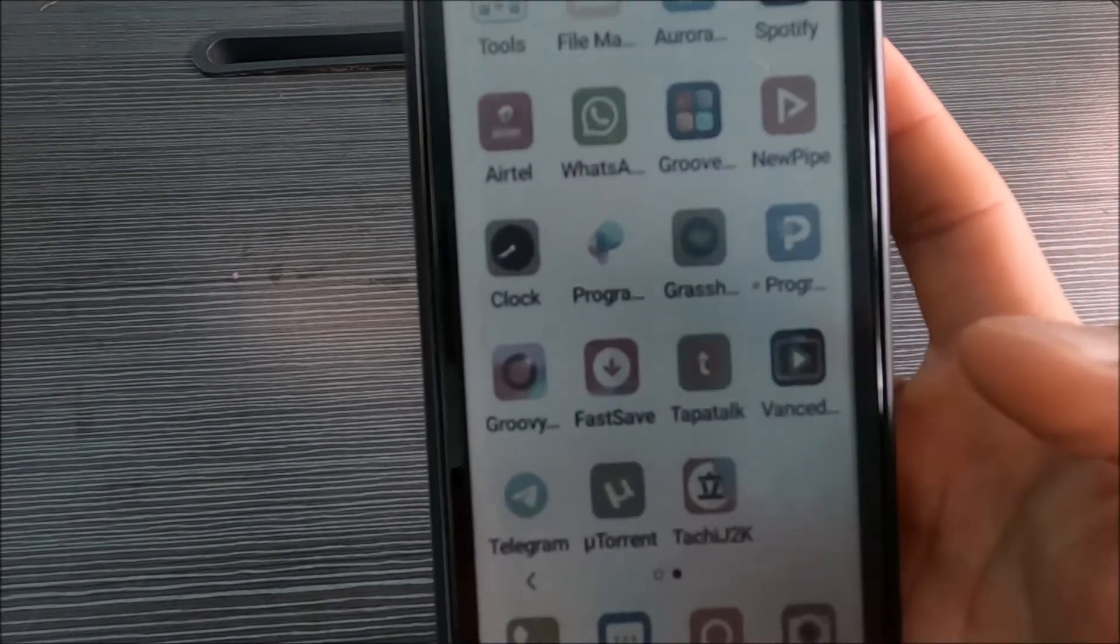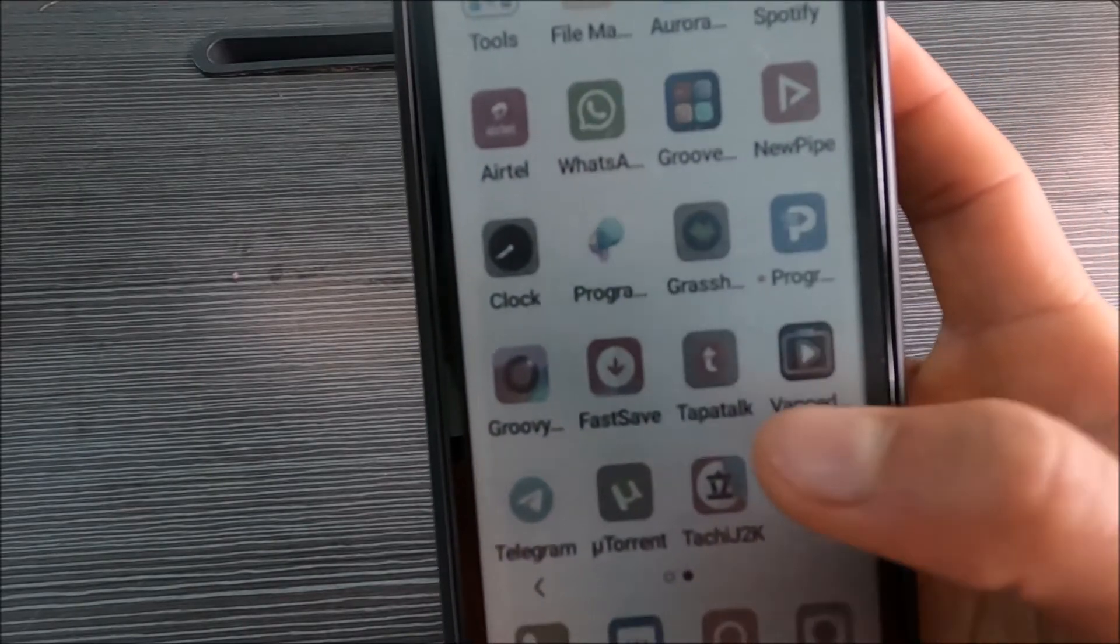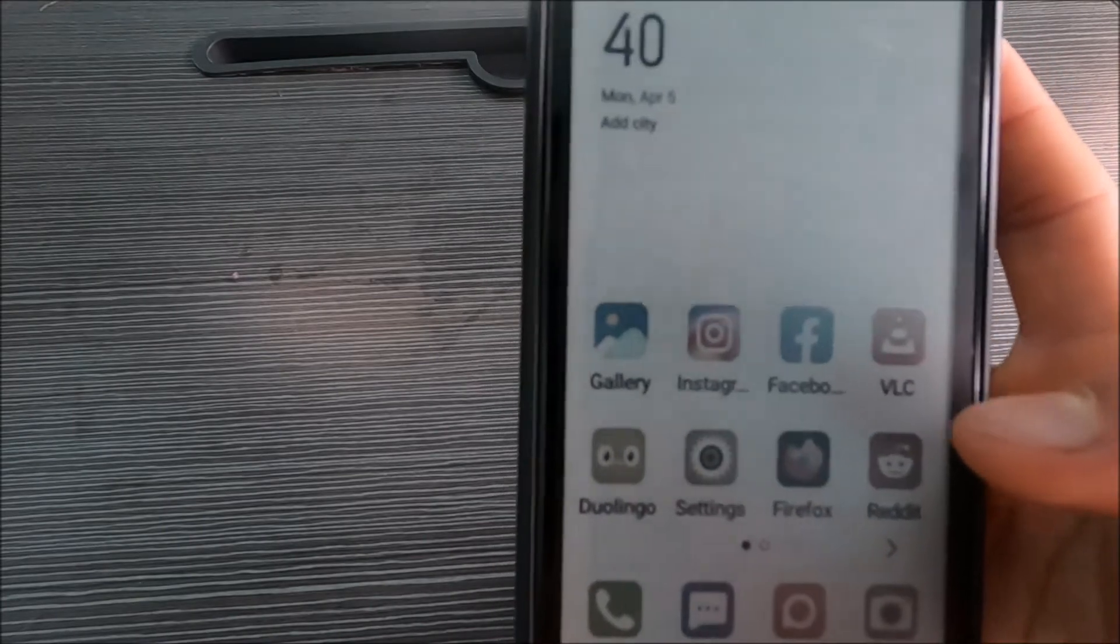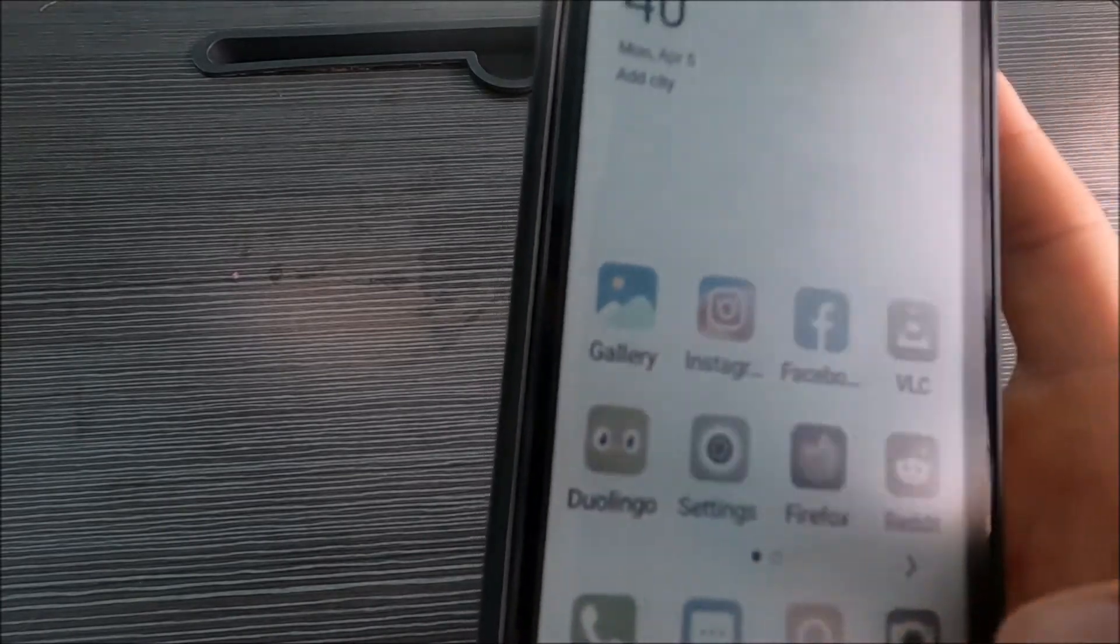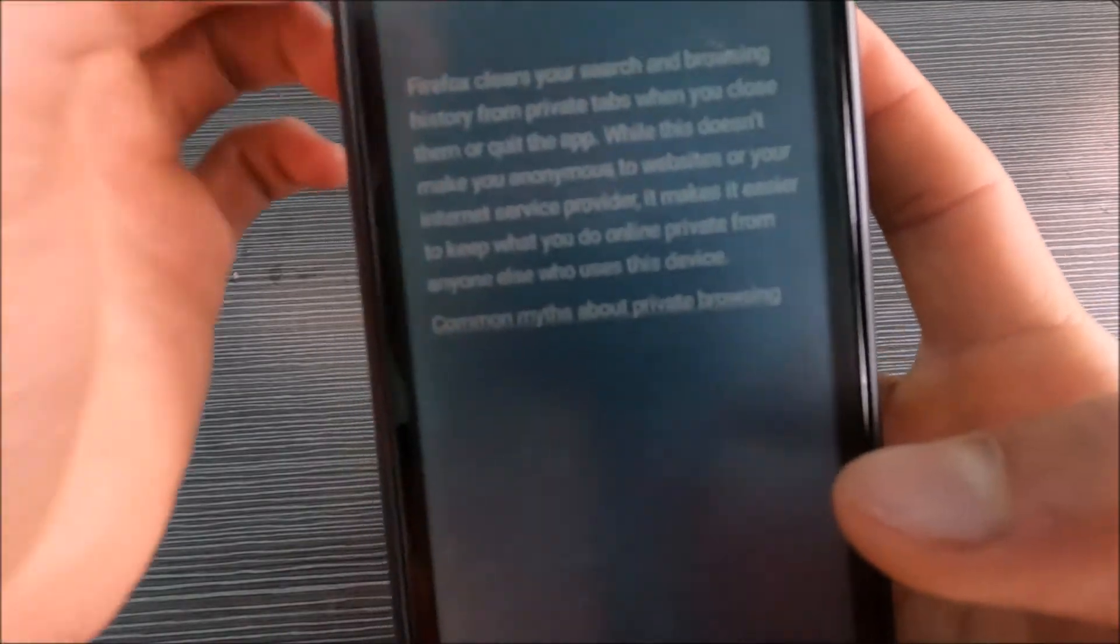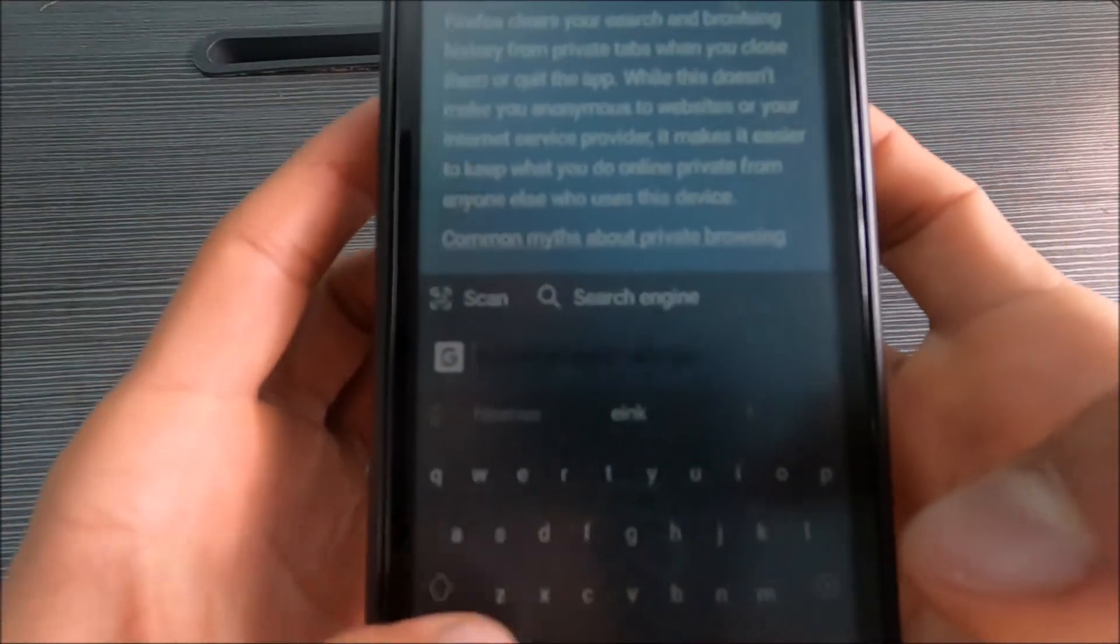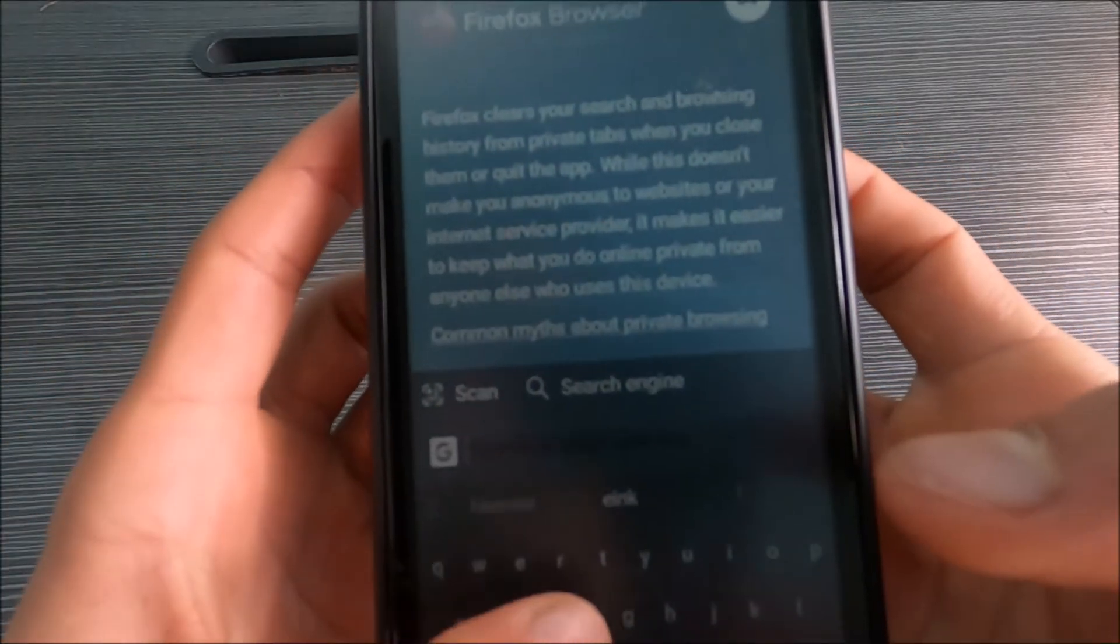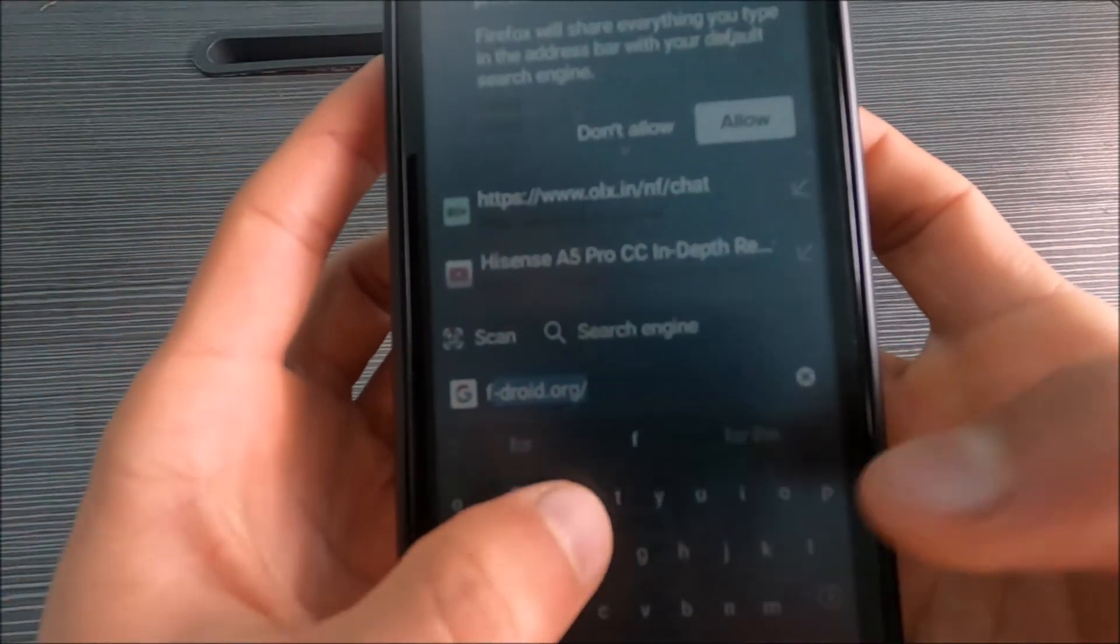Open any browser that you have, you probably have the ink browser. I have disabled it because I already have installed Firefox and Yandex browser. Open any browser and just type F-Droid.